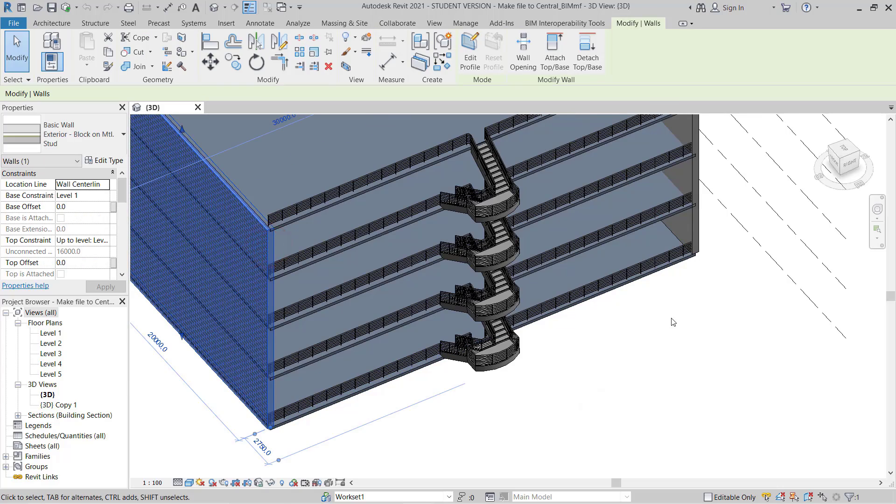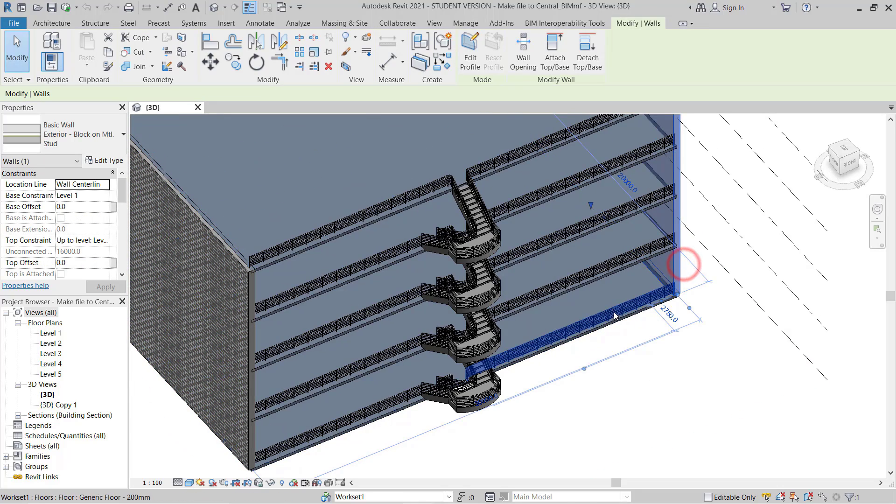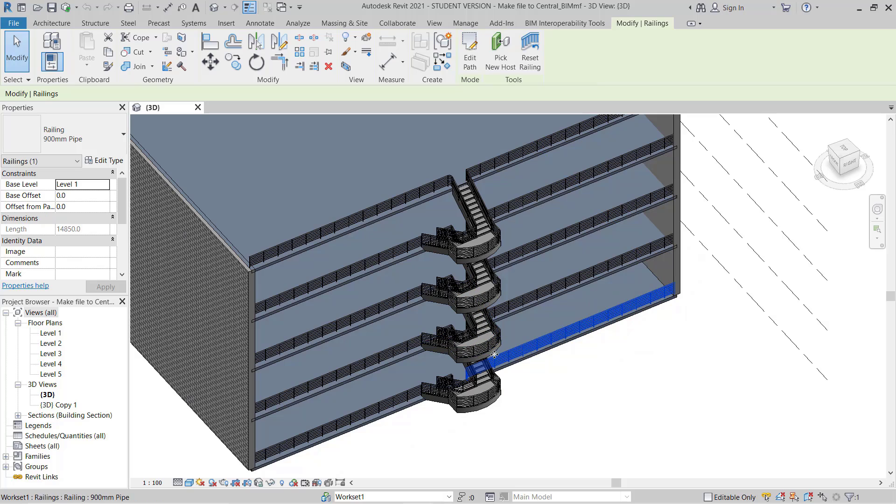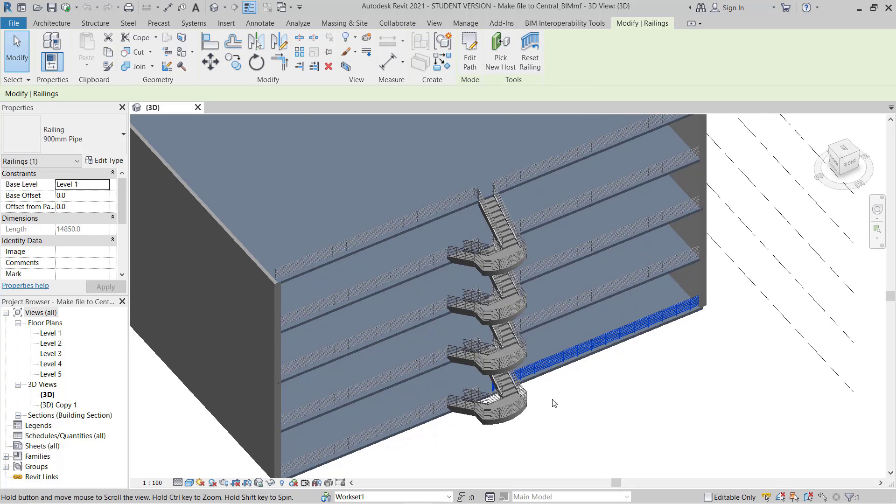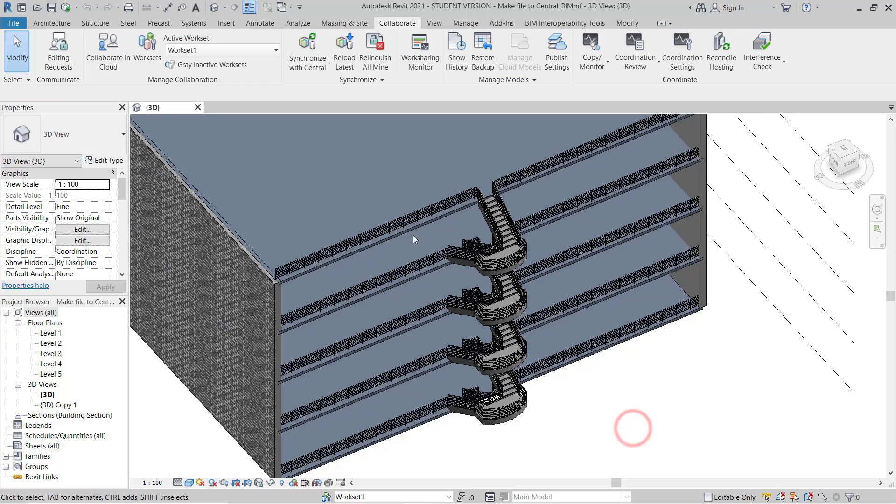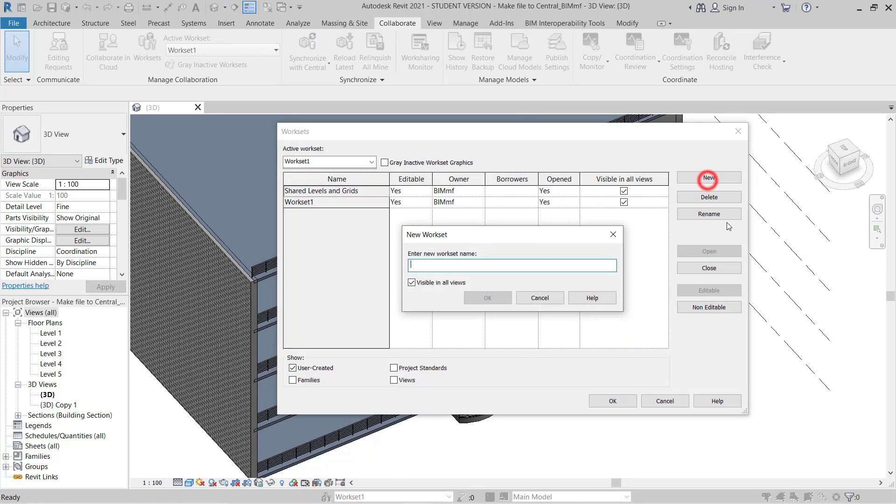We have some walls, we have railings, and here some stairs and also floors. So I have four worksets to assign here.